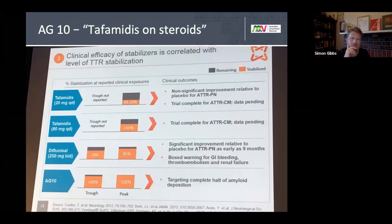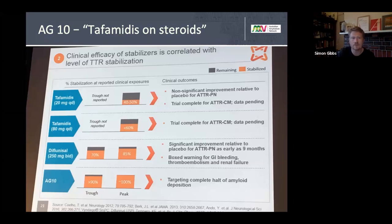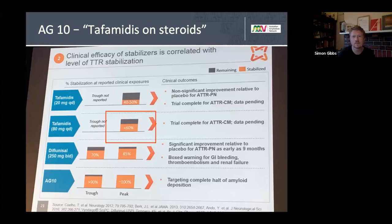Comparing the TTR binding strength of the three tetramer stabilisers: tafamidis appears to be the weakest, diflunisal (available in Victoria) seems better than tafamidis, and AG-10 has the most intense binding and looks very promising — we await the results of the AG-10 trial.